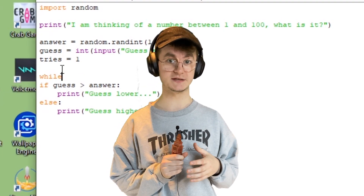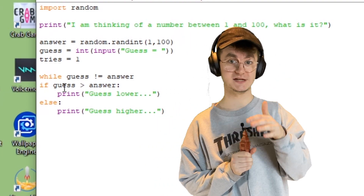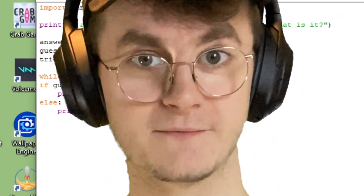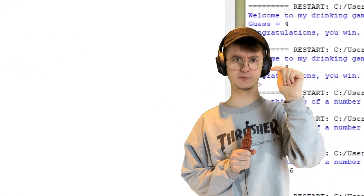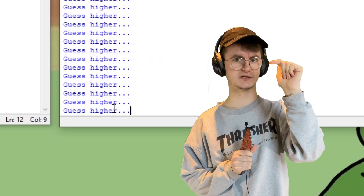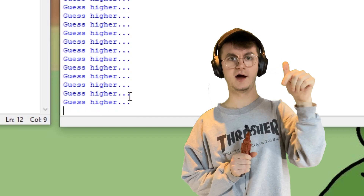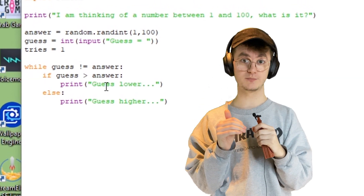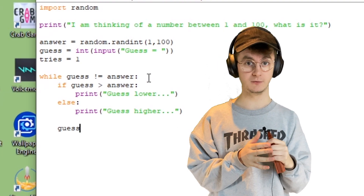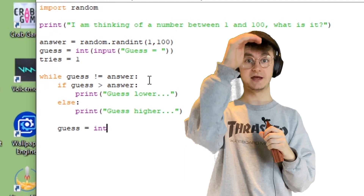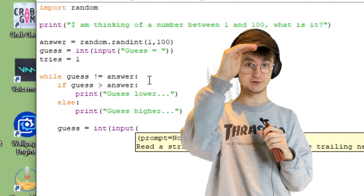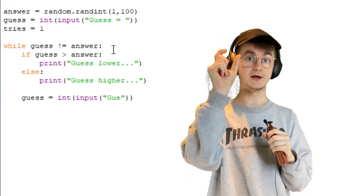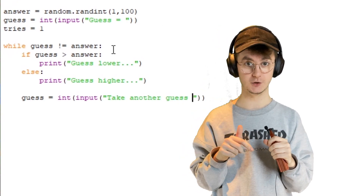The while function means: while our guess does not equal the answer — the exclamation mark equals means 'does not equal' — keep looping through this. But without updating the guess inside the loop, it would infinitely print 'higher, higher, higher' forever. So inside the loop we add another guess input as an integer, which means it checks correctness, tells us higher or lower, then gets a new guess. Because we're reassigning the guess variable, the loop checks with the new guess each time.